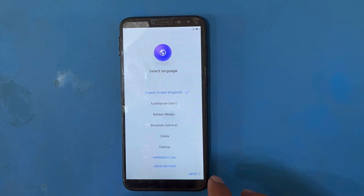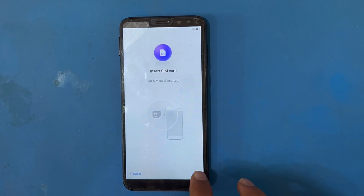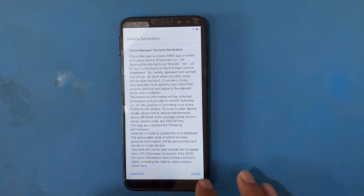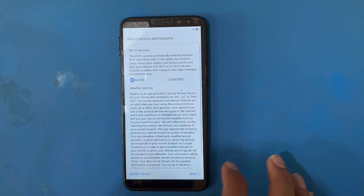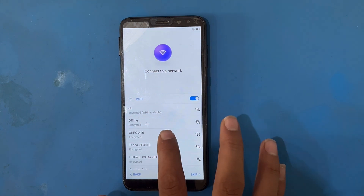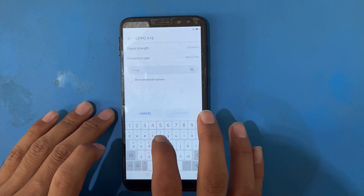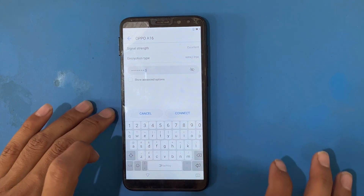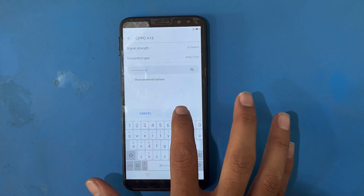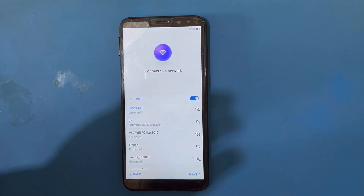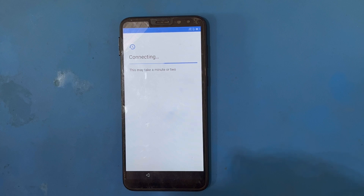Press cancel, then press the Next button, skip, agree, agree to all, later, agree. Now I will connect here with Wi-Fi. After connecting, press the Next button — this will take a moment to go forward.